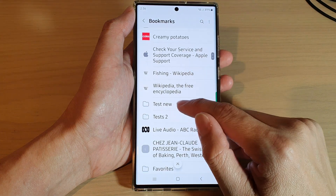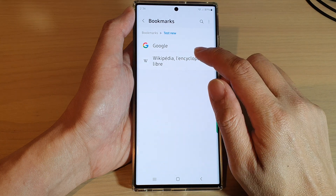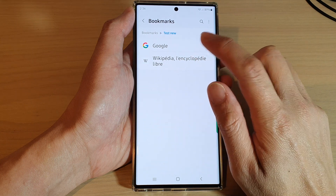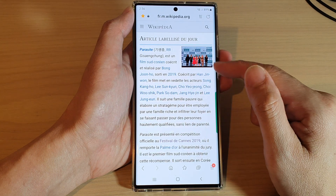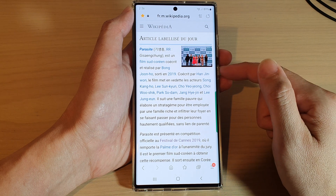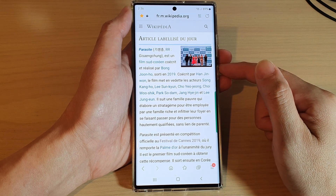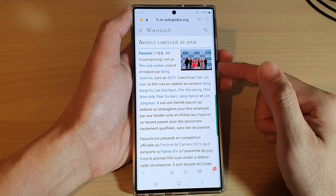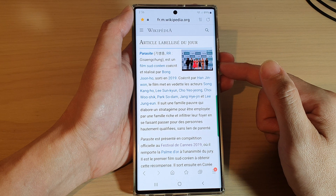Go down to the 'Test New' folder and then tap on that link or page, and that bookmark will open up the web page.